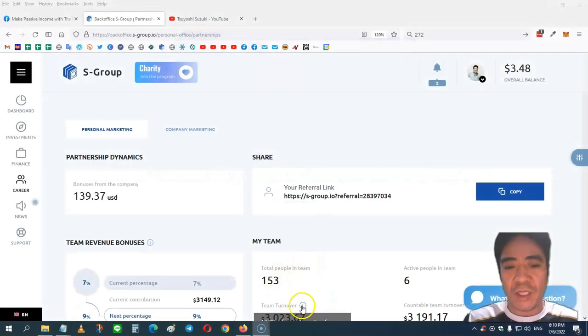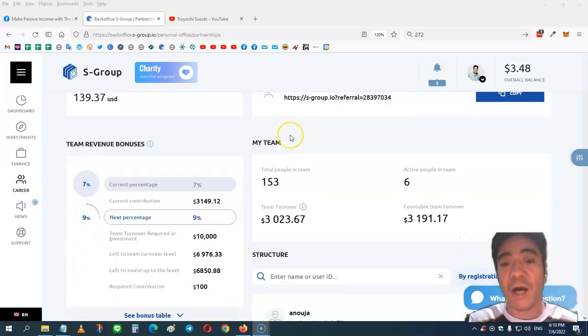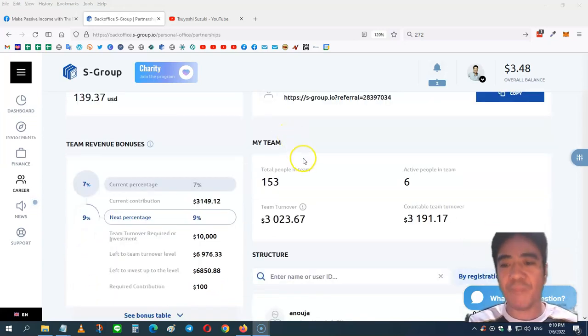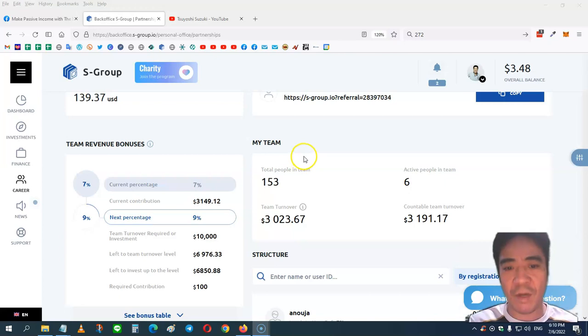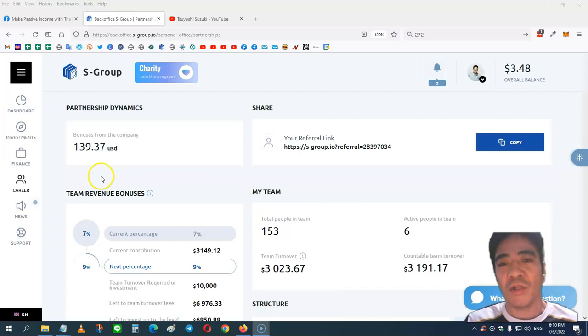Okay, so let's see my account. So now I have 153 people in my team and I got six active members, and my team turnover is $3,023. So let's see today's income.